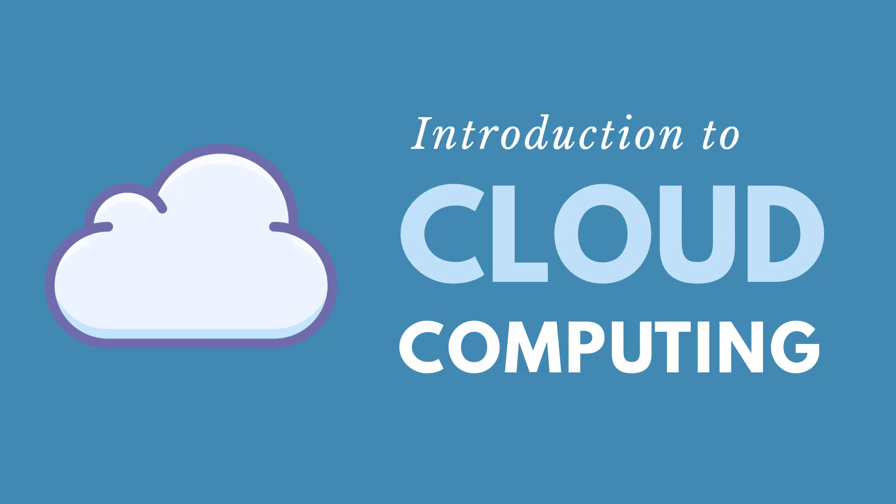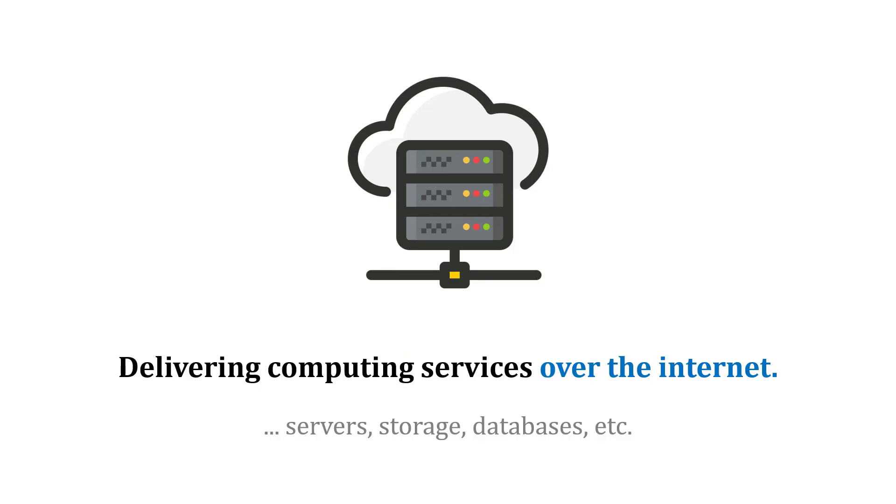Cloud computing is delivering computing services over the internet, and that's the key there, over the internet. It could include things like servers, storage, databases, and more.